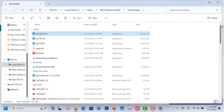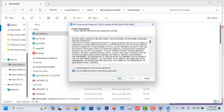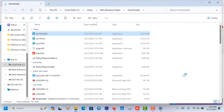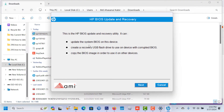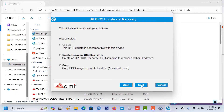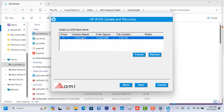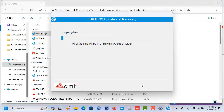Insert a USB drive into your other laptop or PC. Click next to get a regular USB flash drive, select that drive, and click next. The process may take a couple of minutes.